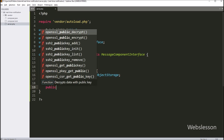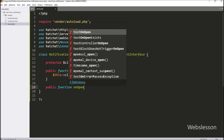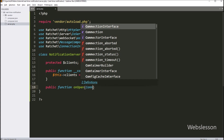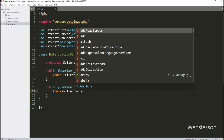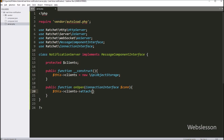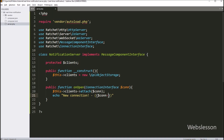After this, we type public function onOpen. This function runs when someone connects to our server. Inside, we type $this->clients->attach($conn) as parameter. This adds the new connection to our $clients storage. Next, we type an echo statement with a message like 'New connection' and append $connection->resourceId. This prints a message showing the connection's ID.